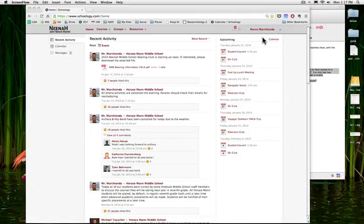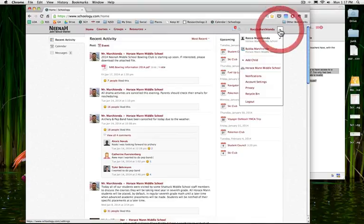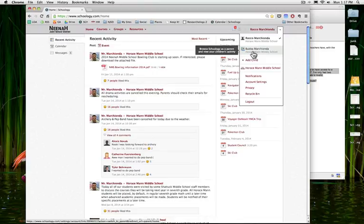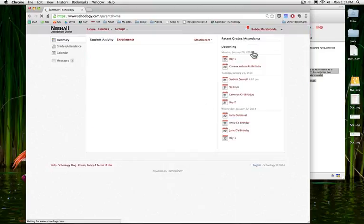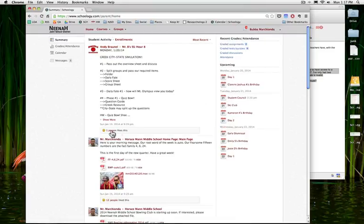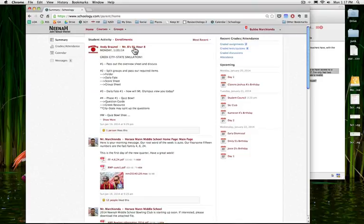But if I want to go in specifically to one of my children, I can go up here and underneath my name I'm gonna go in as Bubba right here, my child, my student, or my child, your student as the teacher, and now I see everything that my child sees.